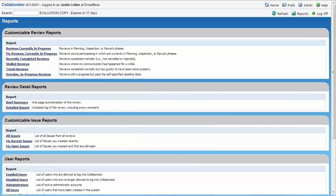It provides the audit trail and review metrics needed for process improvement and compliance reporting. With Collaborator, reviews actually get done. People don't give up in frustration because it's just too difficult to coordinate, capture, and track details.